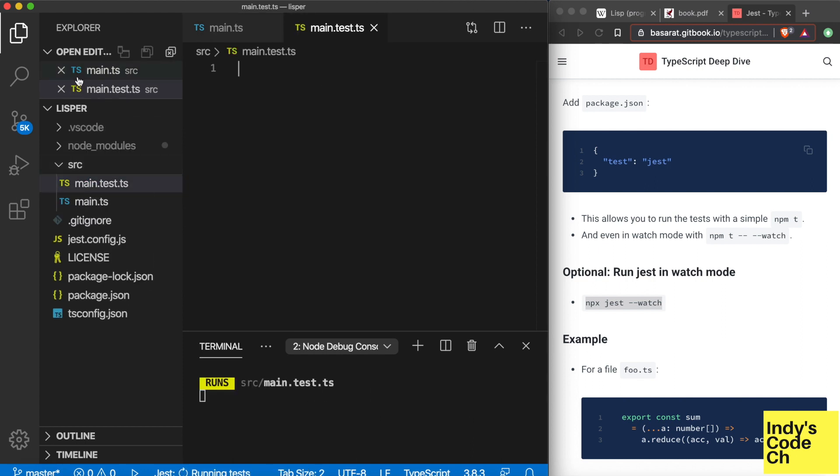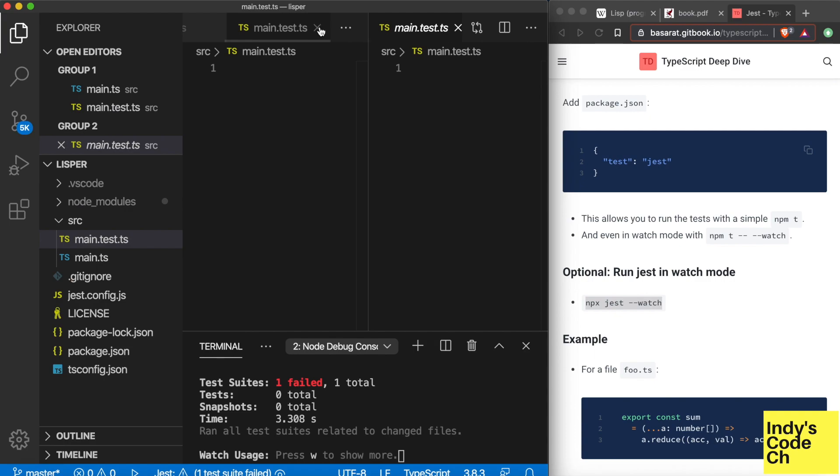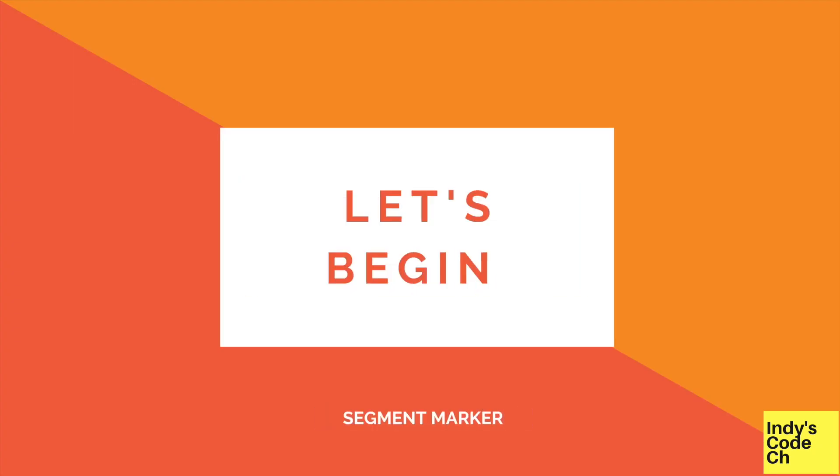I've created two files: one for the code and the other for the tests, and we are ready to go!